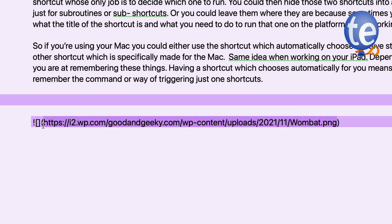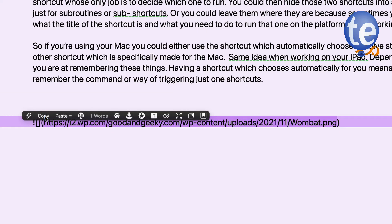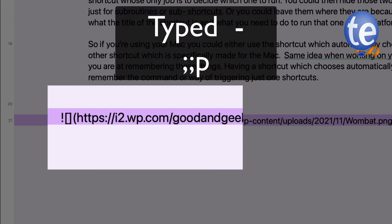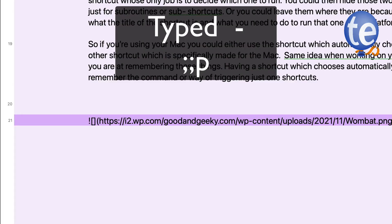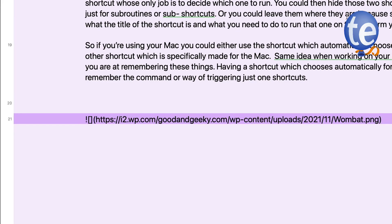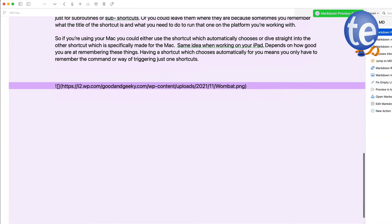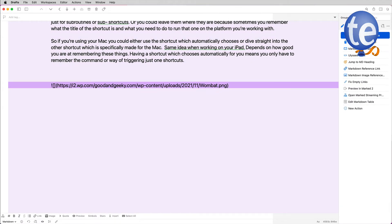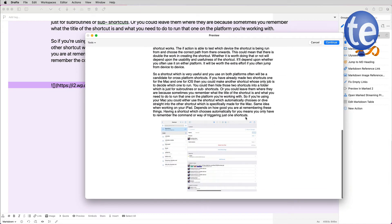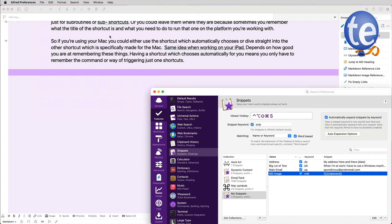Let's start with TextExpander. Go into Drafts, first put the URL into the clipboard — copy that — then use the TextExpander abbreviation and it puts the text in there, giving us our image in the document. I'll do a markdown preview of this document, double-click, and we can see the image at the bottom. That's cool.